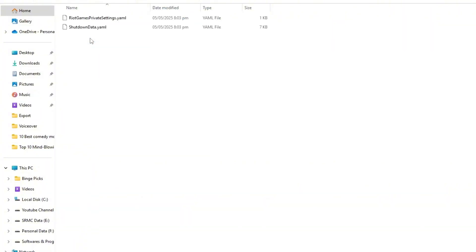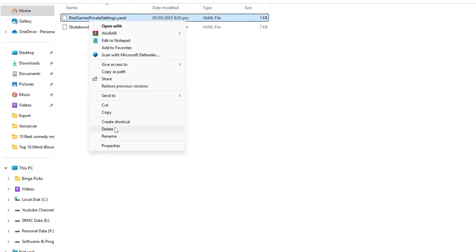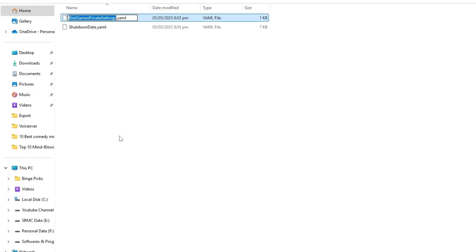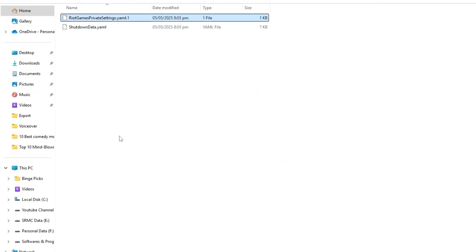Inside you'll find a file named riot games private settings, right click on it and select rename. Add .1 to the end of the file name, then press enter and confirm the rename by clicking yes if prompted. Once that's done, you can close the file explorer window.